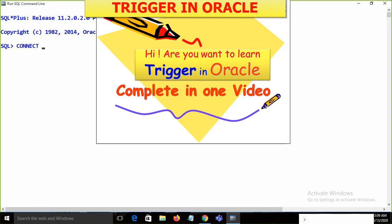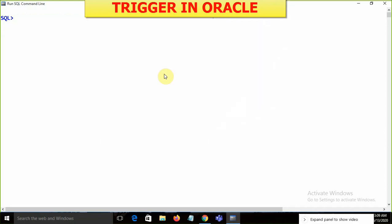First, I'm going to connect with Oracle by writing 'connect scott/tiger' and then set server output on.